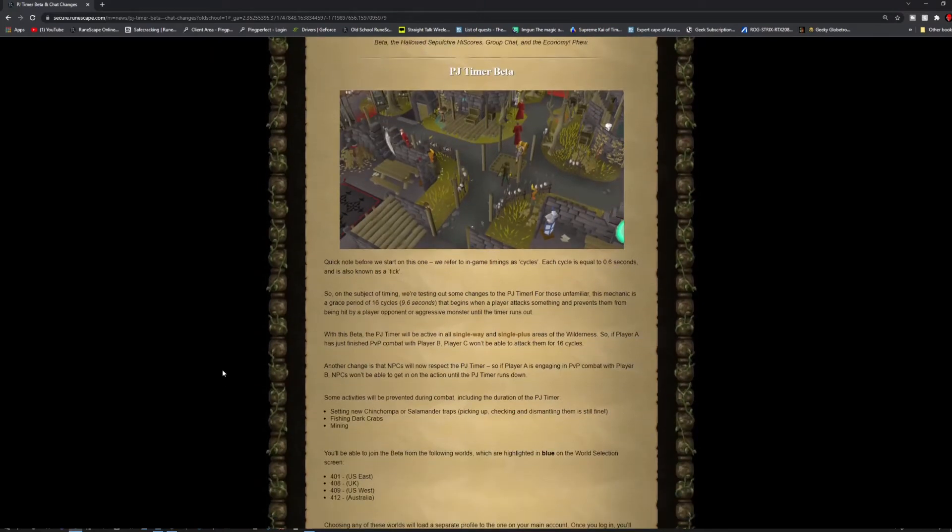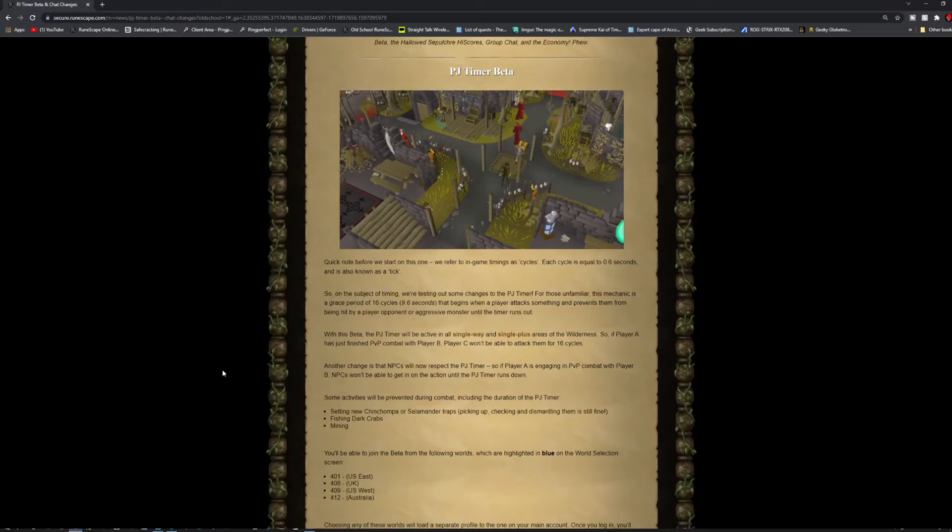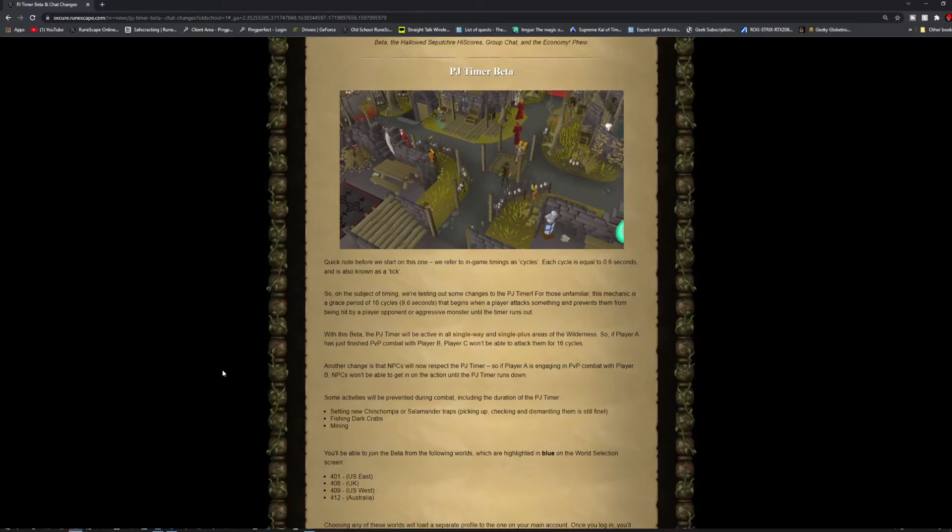So, the cycles. Each cycle is equal to 0.6 seconds. This is known as the tick for RS. On the subject of timing, they're testing out some changes to the PJ Timer. For those unfamiliar, this mechanic has a grace period of 16 cycles, so 9.6 seconds, which begins when the player attacks something and prevents them from being hit by a player, opponent, or aggressive monster until the timer runs out.